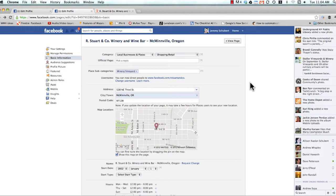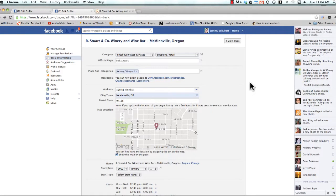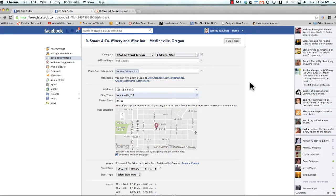Let's say that you've now waited a week, 10 days, 14 days, Facebook's come back and said your page is claimed, and you still don't have that merge duplicate pages link. Everything should be running fine because you've checked everything out. So what do you do? Well, there are two other things you can try.